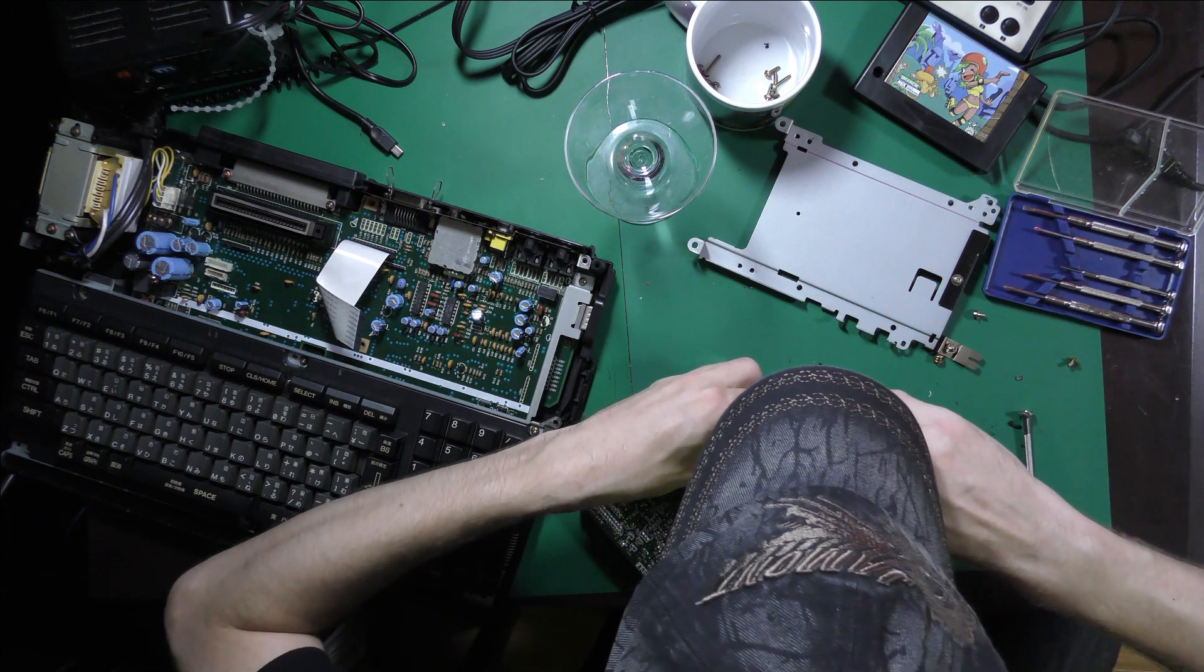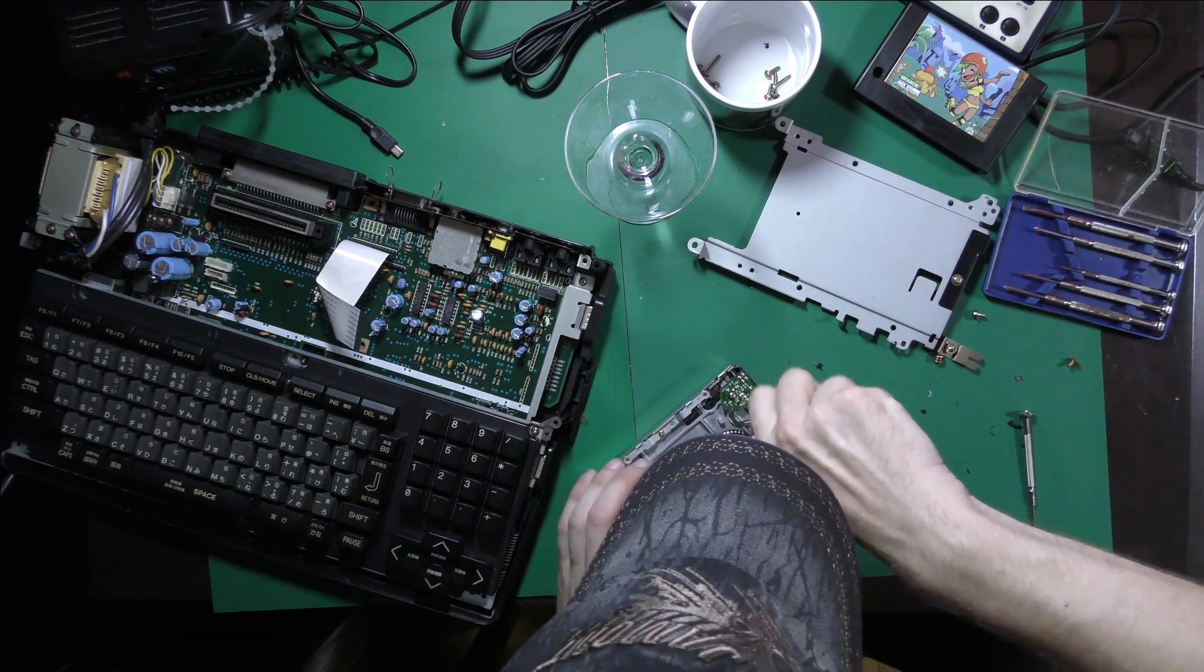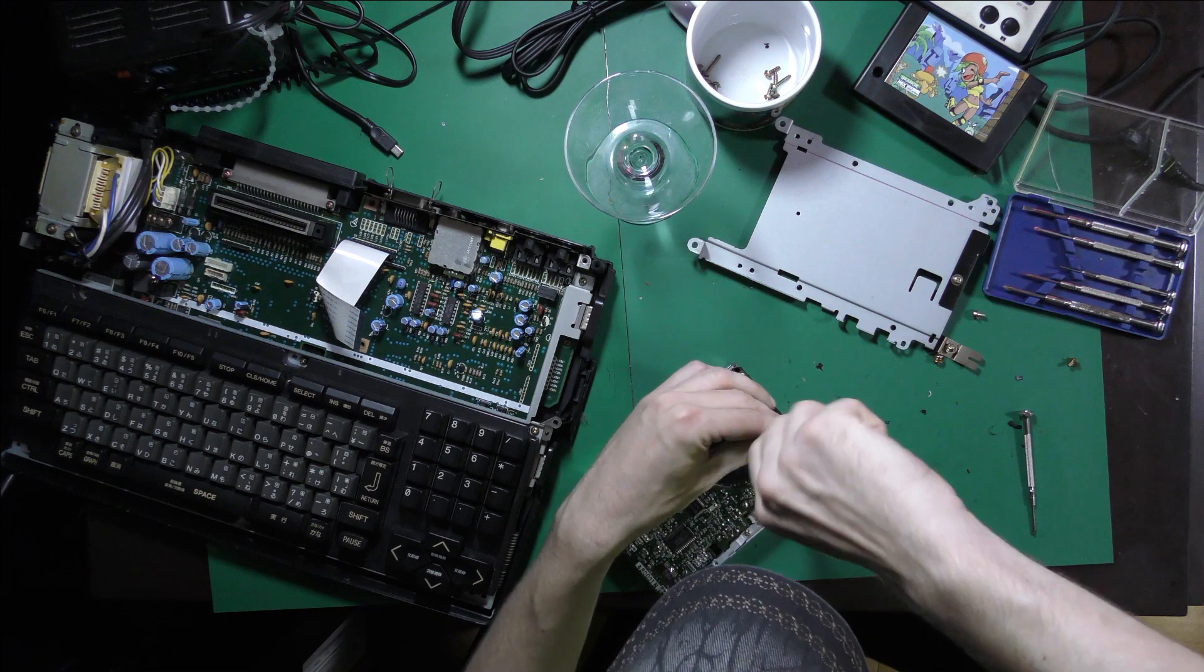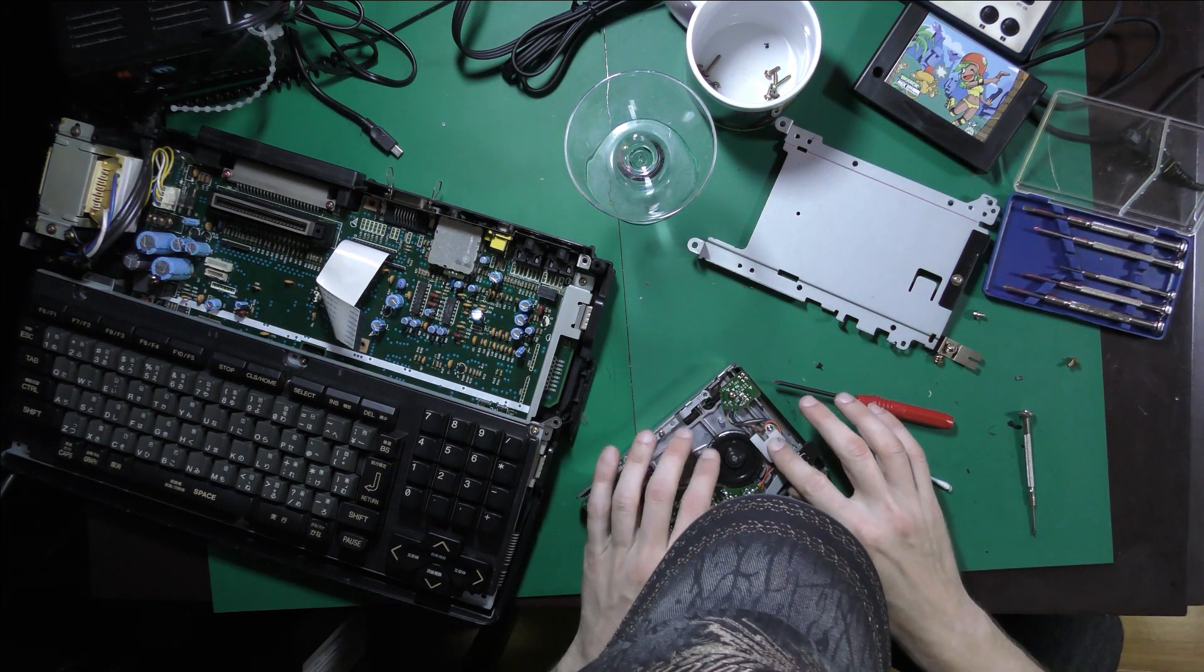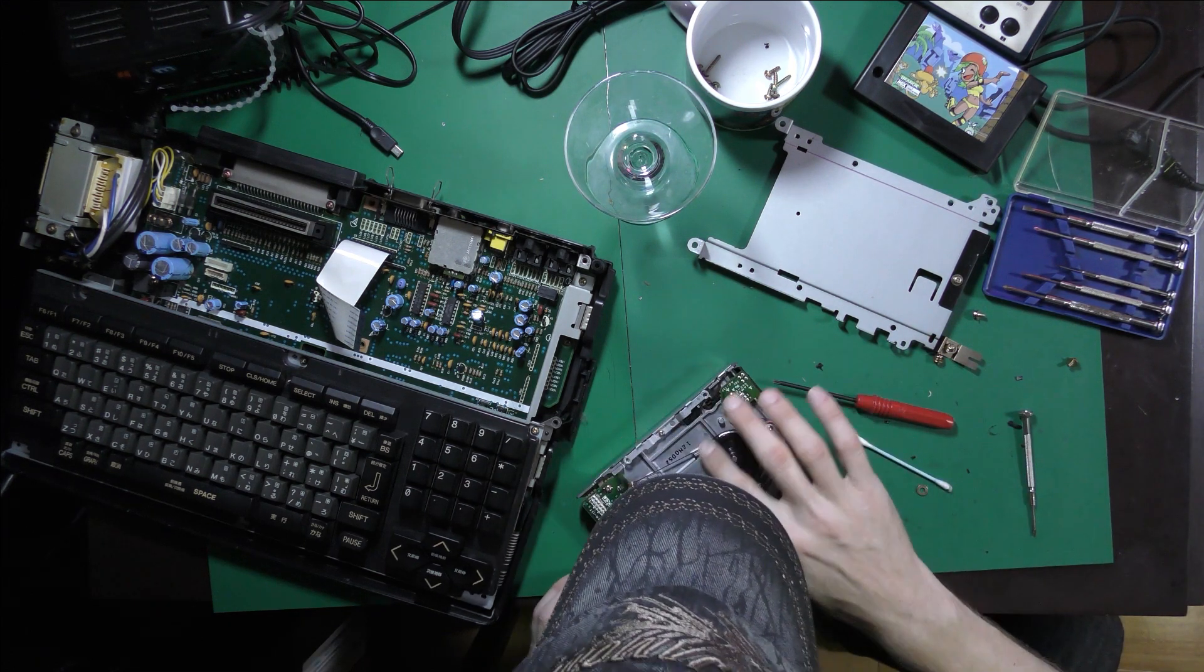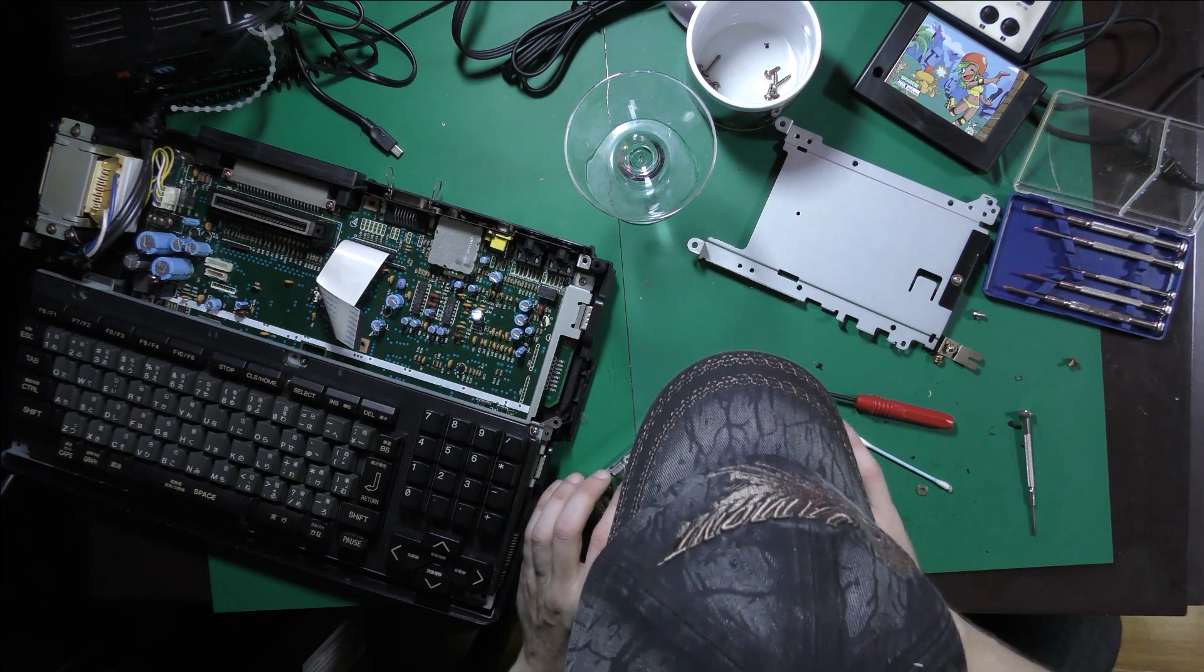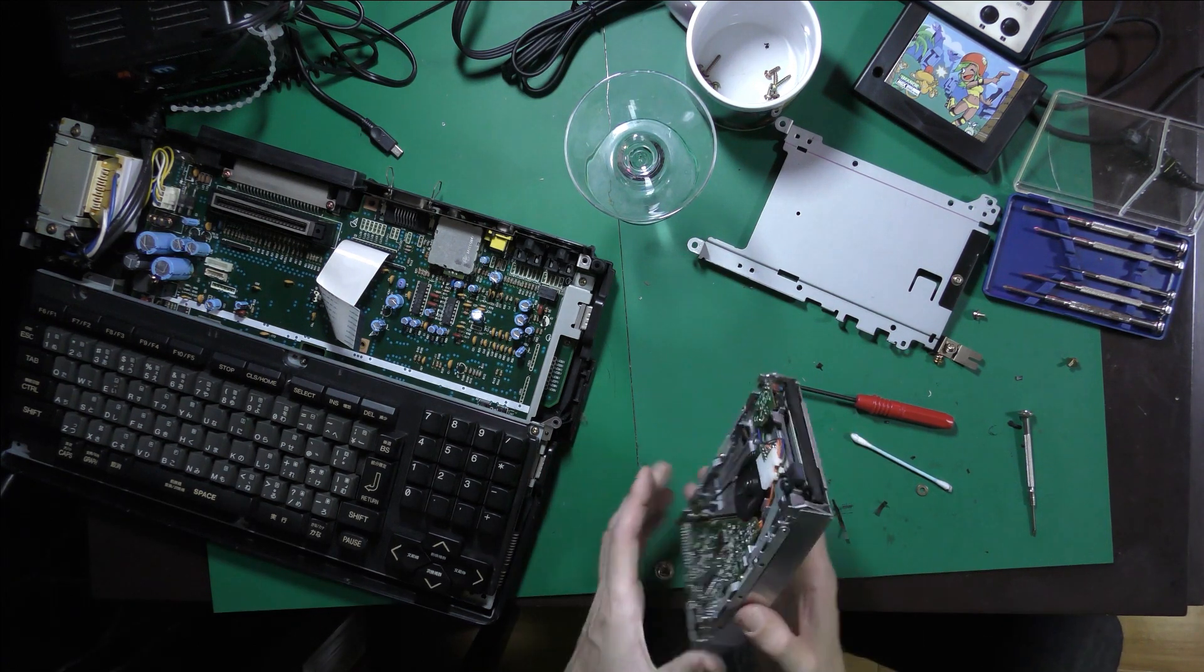So obviously the best thing to do is to power it on with the case still open. You just need to put a floppy disk in and then test to see if you can read from the floppy disk.